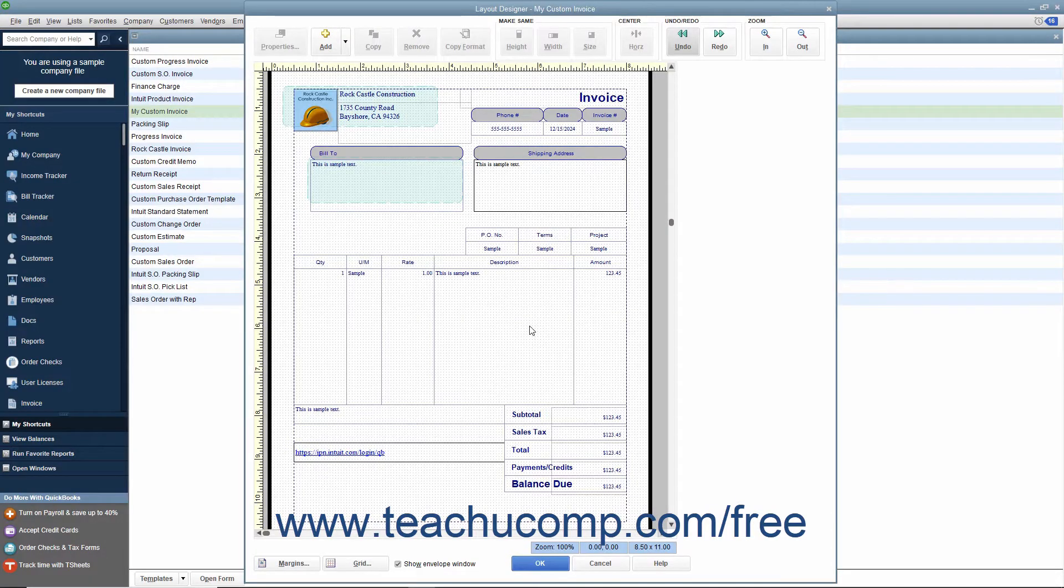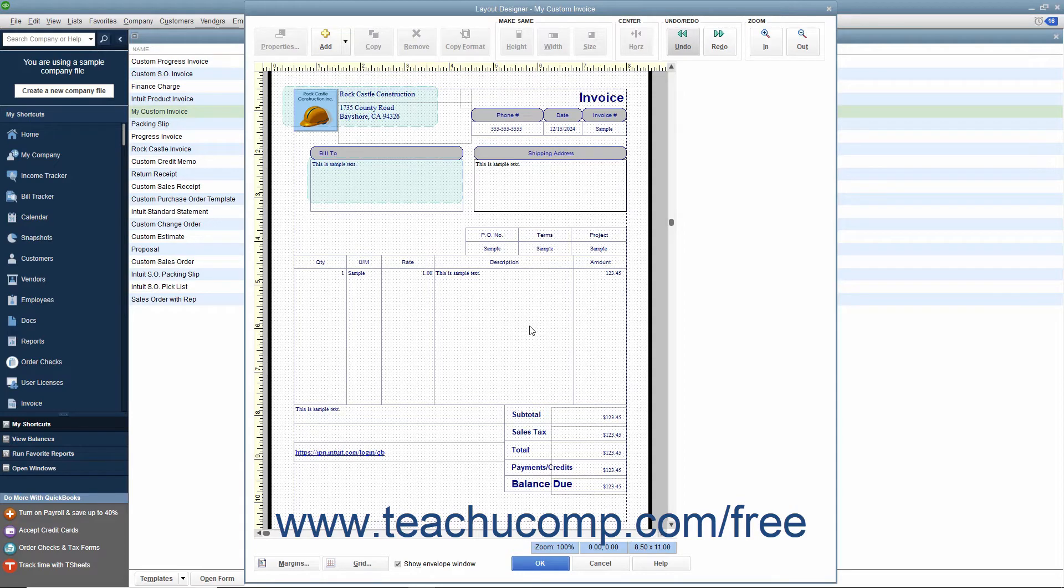If you are customizing a form that contains a line items area, you can resize the columns displayed within the line items area within the printed version of the form.